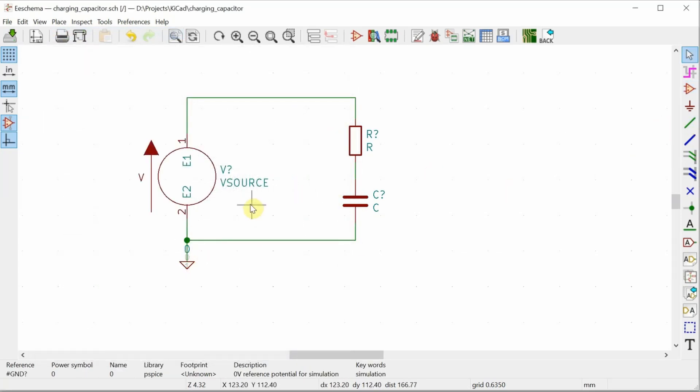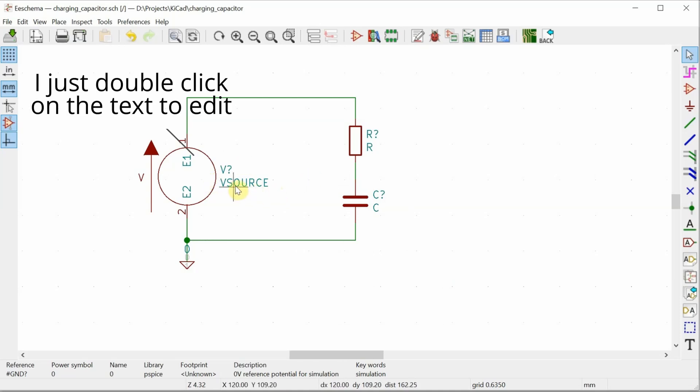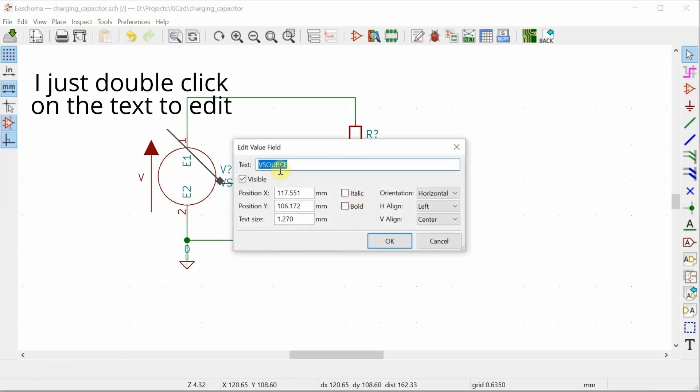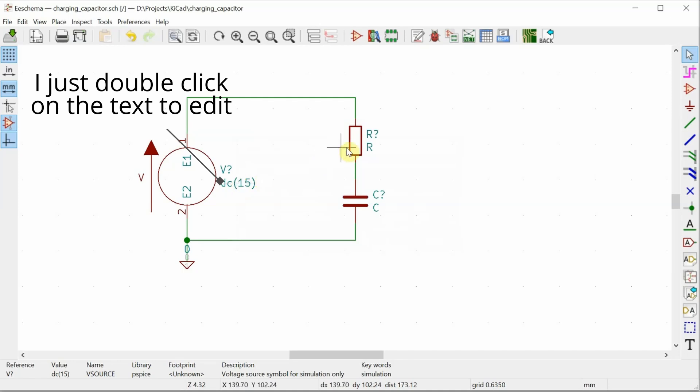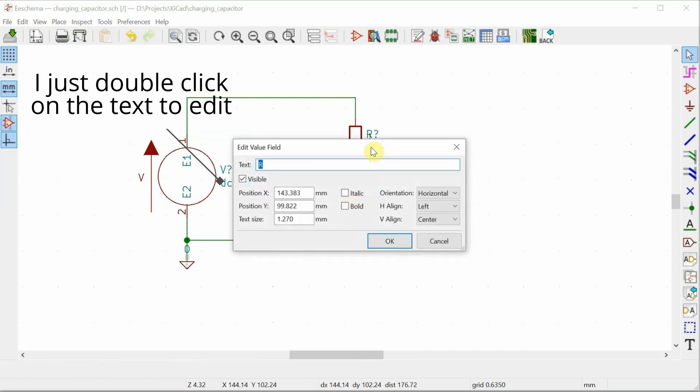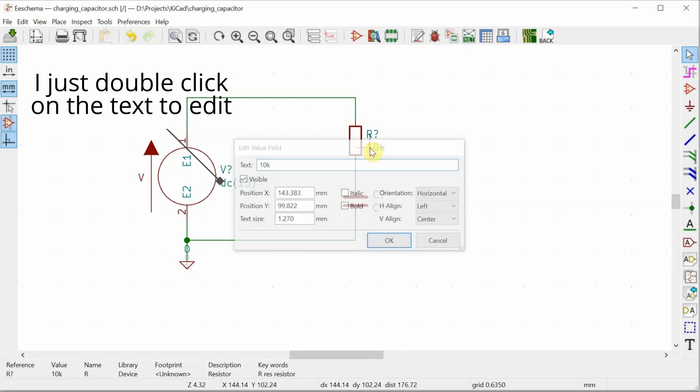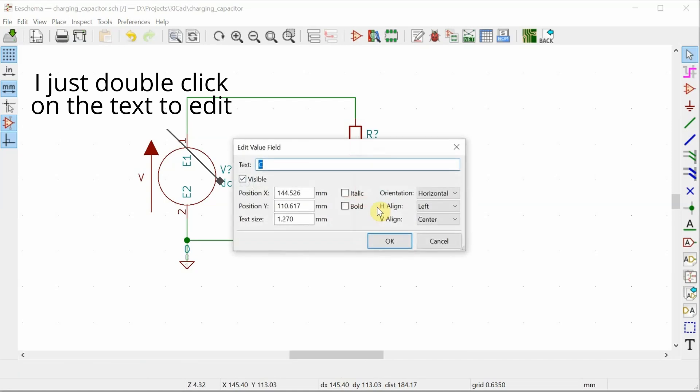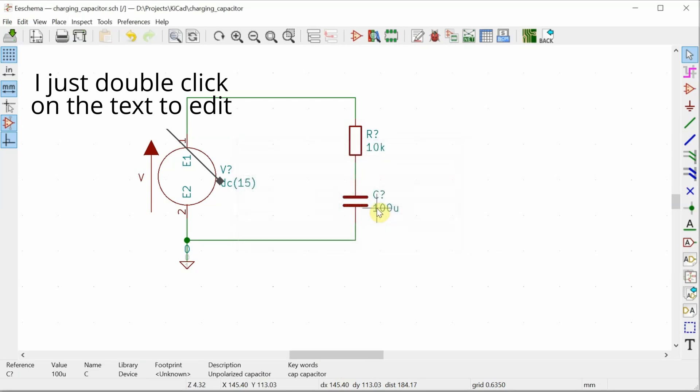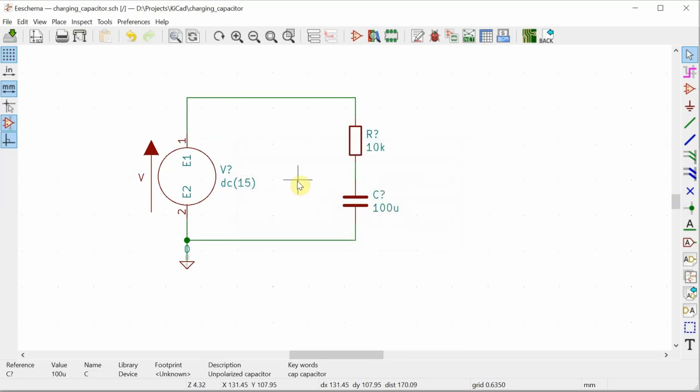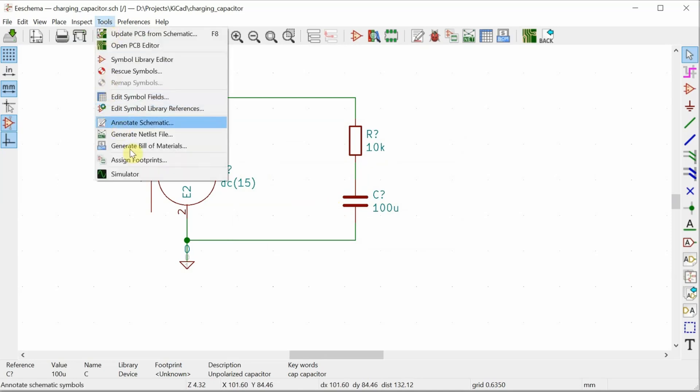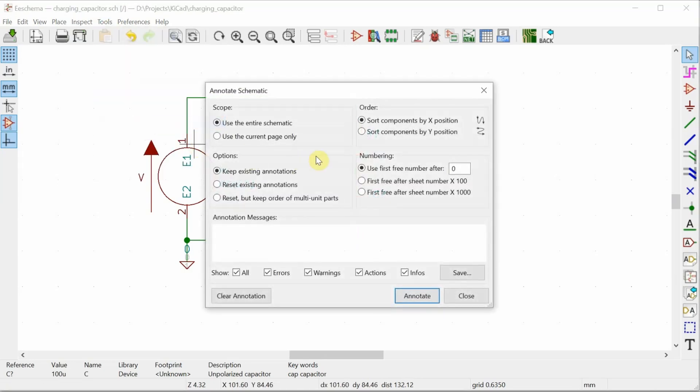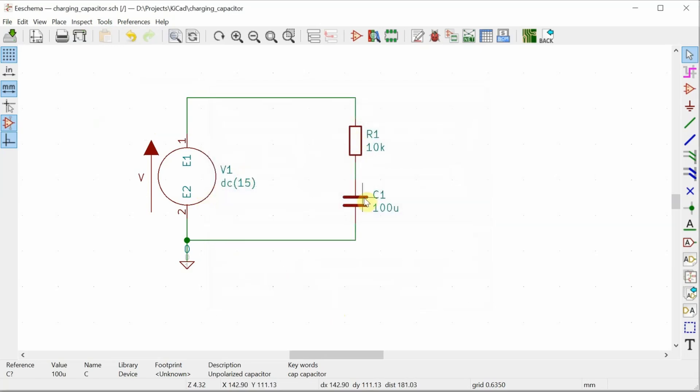And now I need to set these components. So my voltage source is a DC source of 15 volts. My resistor is a 10 kiloohm resistor, and my capacitor is a 100 microfarad capacitor. Now I've got V question mark, R question mark, C question mark because I don't have any designators for those components yet. I am going to use the annotate schematic, and just with these default settings, to give me the numbers for all those components.